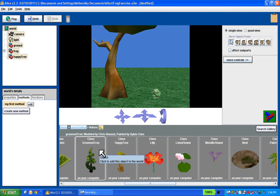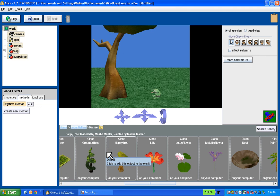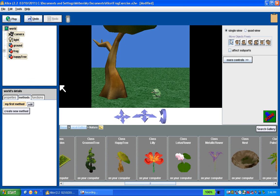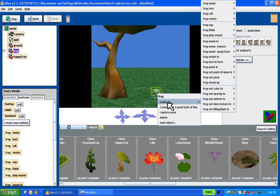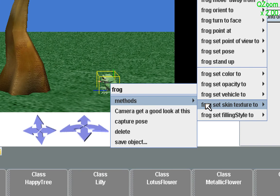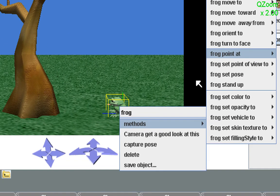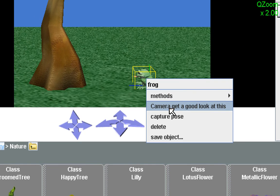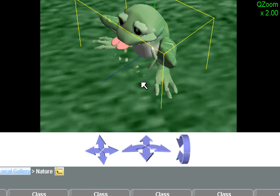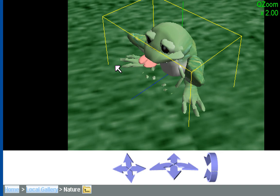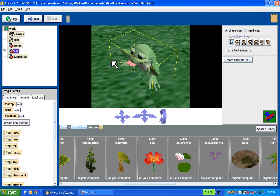What I'd like you to do is go through that exercise yourself — see if you can get the same effect: the frog looking at the happy tree with its tongue stuck out a little bit. Finally, to really get a good look at the tongue, I'm going to right-click on the frog. Instead of going to Methods, I'm going to say camera, 'get a good look at this'. Watch what happens — now I can see a really good look at that frog; I can see its tongue. That's just the way I want it. I don't want to keep it that way, so I'm going to undo.